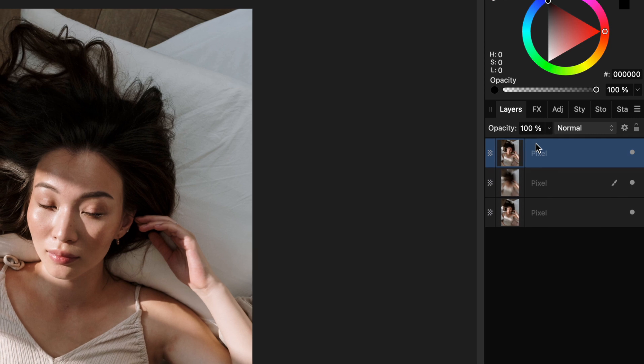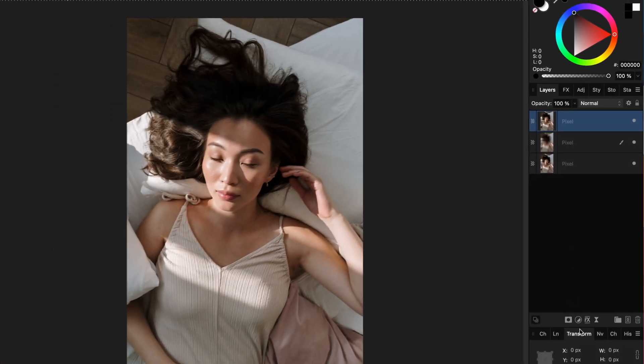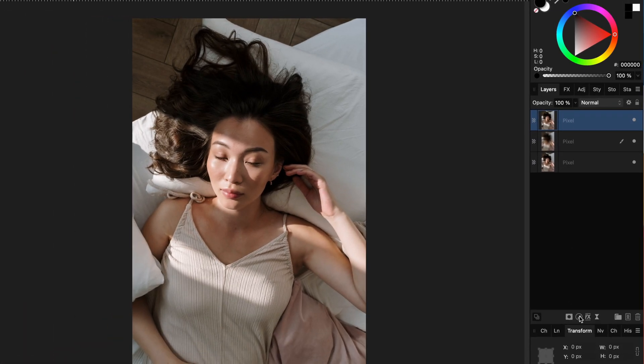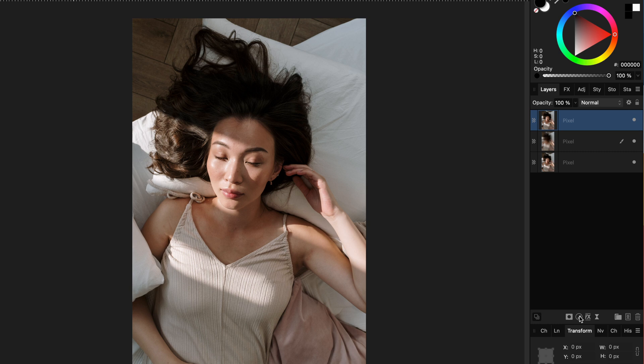Let's now select the original layer, make a duplicate of it and move it to the top of the layer stack, which basically brings back the original image. From this image I want to keep the face only, so we're going to add a mask.